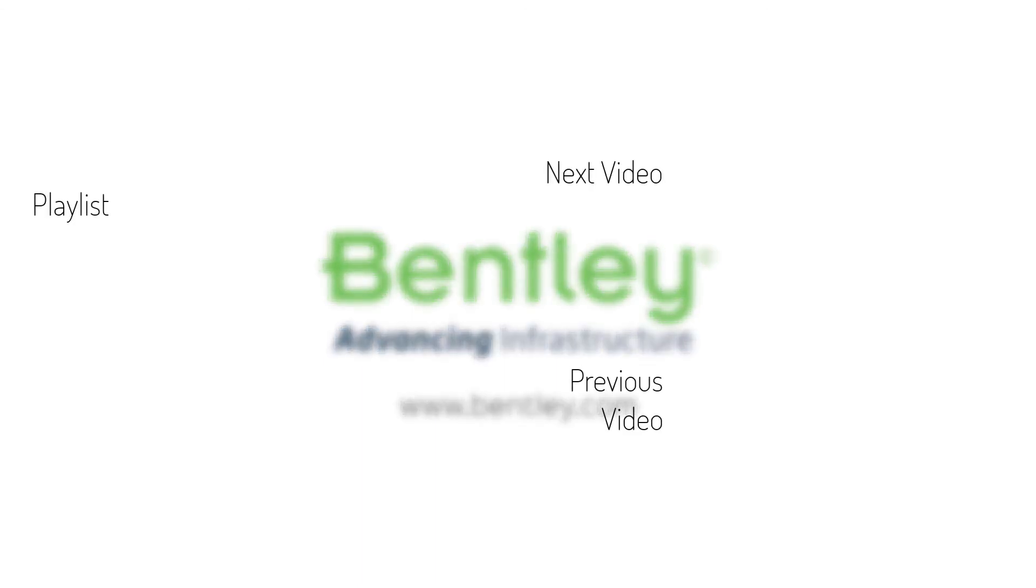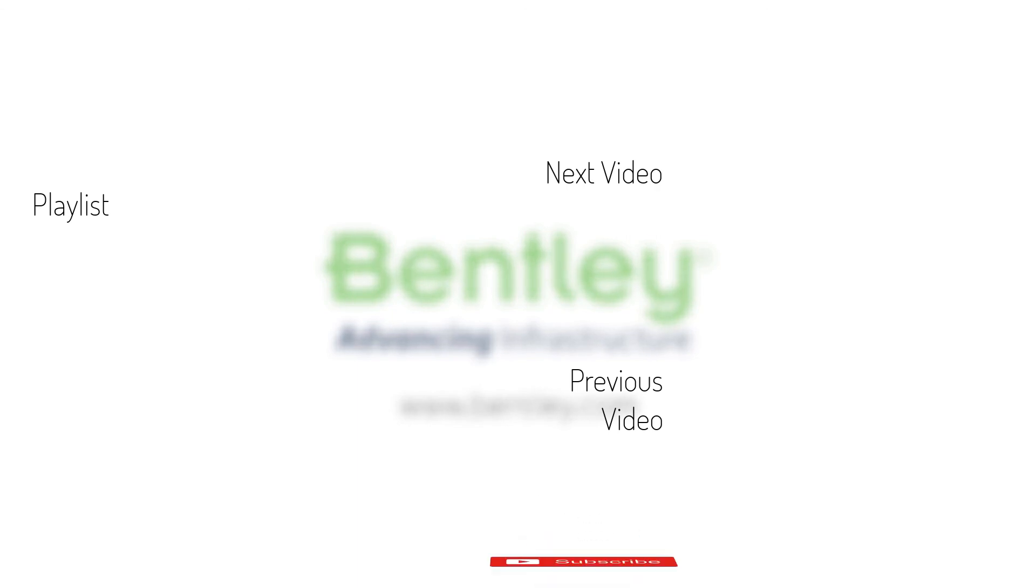If you found this video helpful, please give it a like. If you want to see more such series, consider subscribing to our channel. Thank you and see you next time.